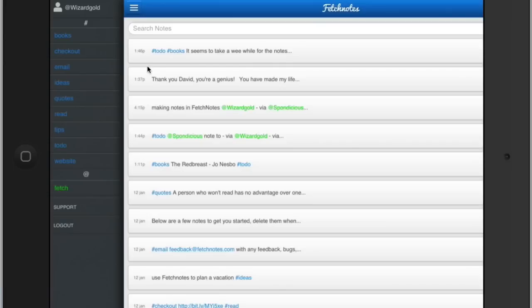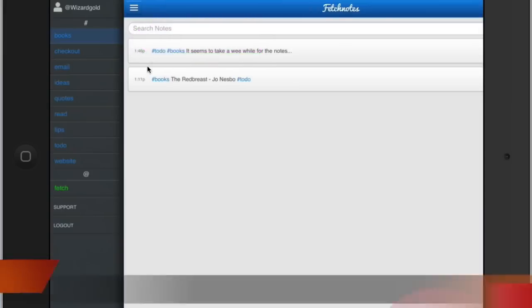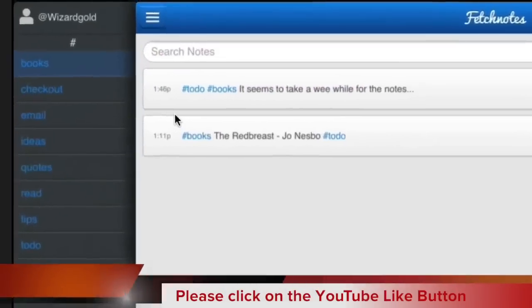So for instance, I've set up something on the iPad here, and we've got a few notes. I want to have a look at things to do with books. If I tap on there, I've got the ones with the tag of books in there.